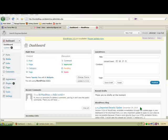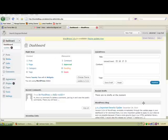Hey everyone, this is Lisa from Branded Blogs, and in this video I'm going to show you how to set up your Akismet and share with you exactly what Akismet is. Right now I'm logged into a sample WordPress blog.